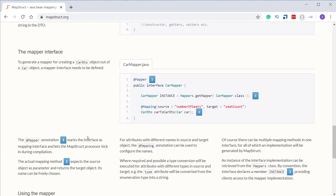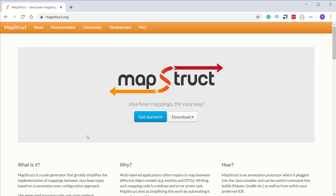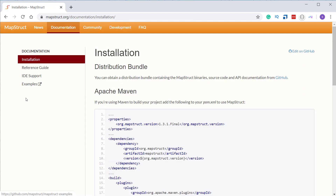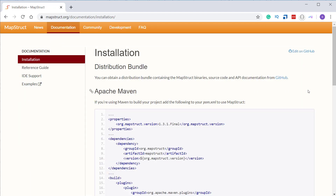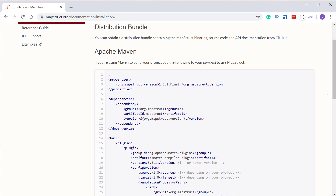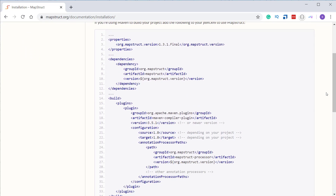So let's go ahead and install this library in our project. Let's go to the documentation section on the homepage, and under the Apache Maven section, you can see the library details in the pom.xml file. Let's copy these details into the corresponding section of our pom.xml file. We need to copy the dependency and the plugin.